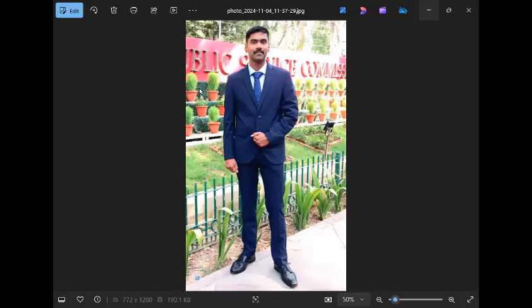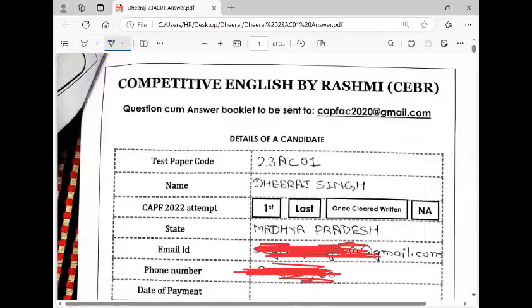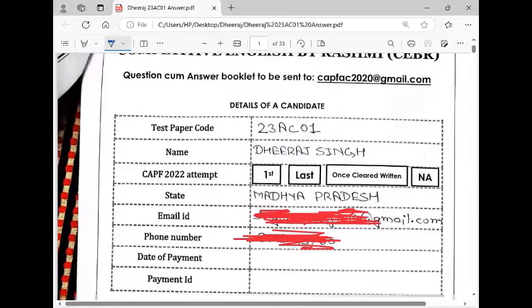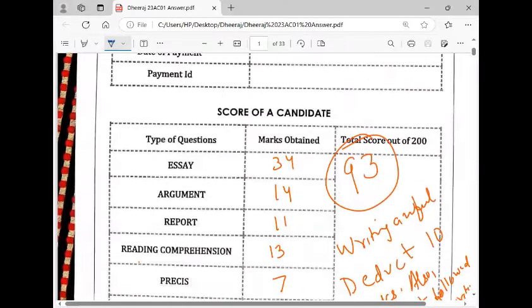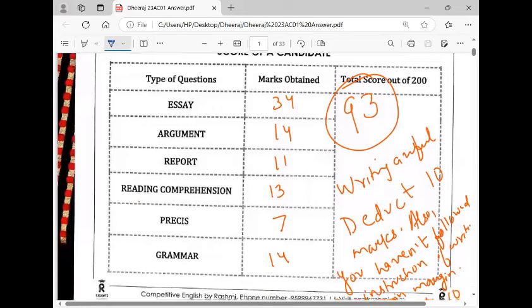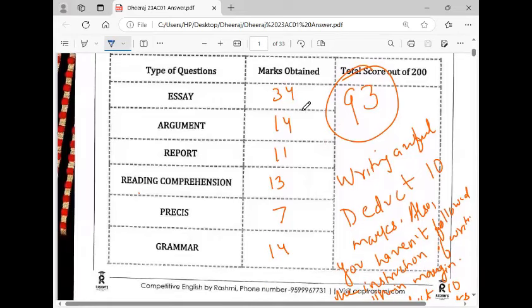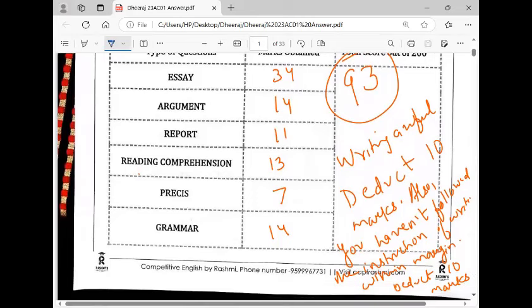I want to share his answers. Students, this is his answer. He has 93 marks. You can see in the essay, 34 marks. I was angry with the answer paper. The content was very good, but writing was very bad.